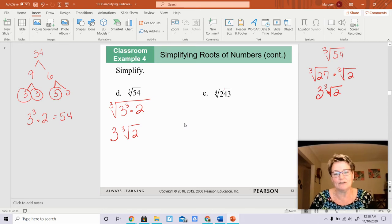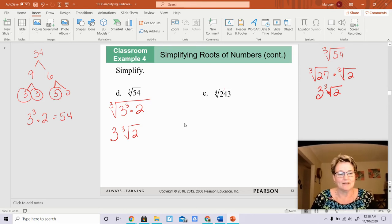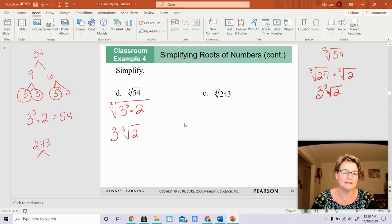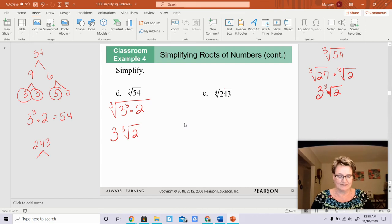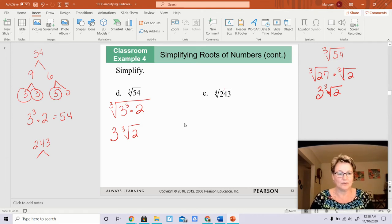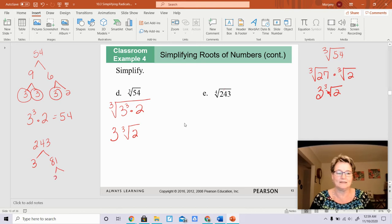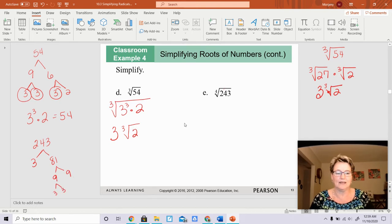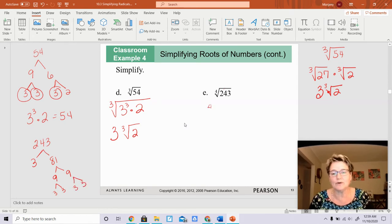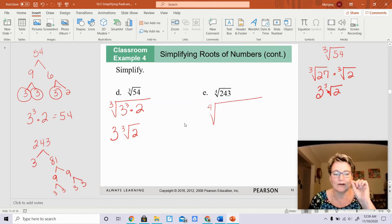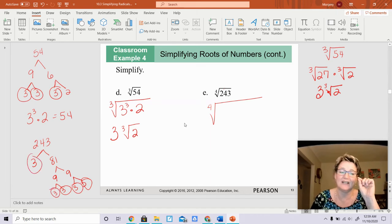The next one is the fourth root of 243. I'm going to use my calculator. 243 divided by 3 is 81, so 3 times 81 is 243. 81 is 9 times 9, and 9s are 3 and 3, 3 and 3. Because it's a fourth root, I want it to the fourth power, so I have 1, 2, 3, 4 — and I actually have five of them.